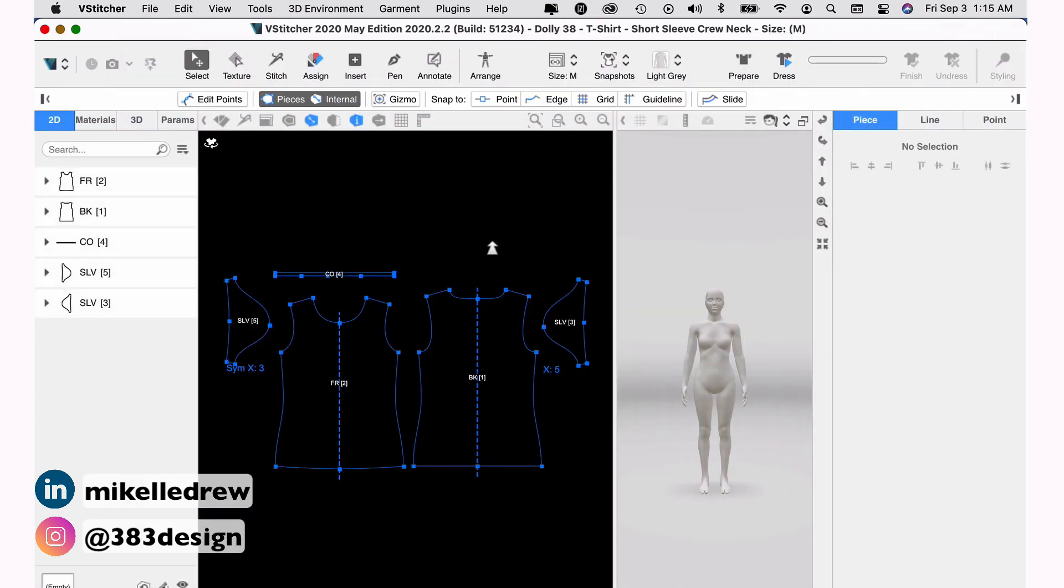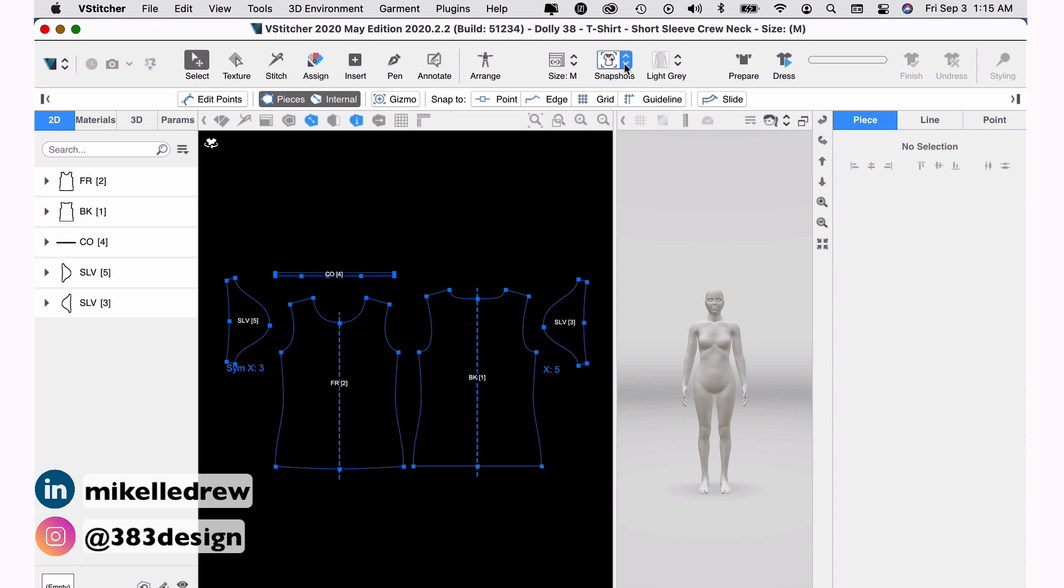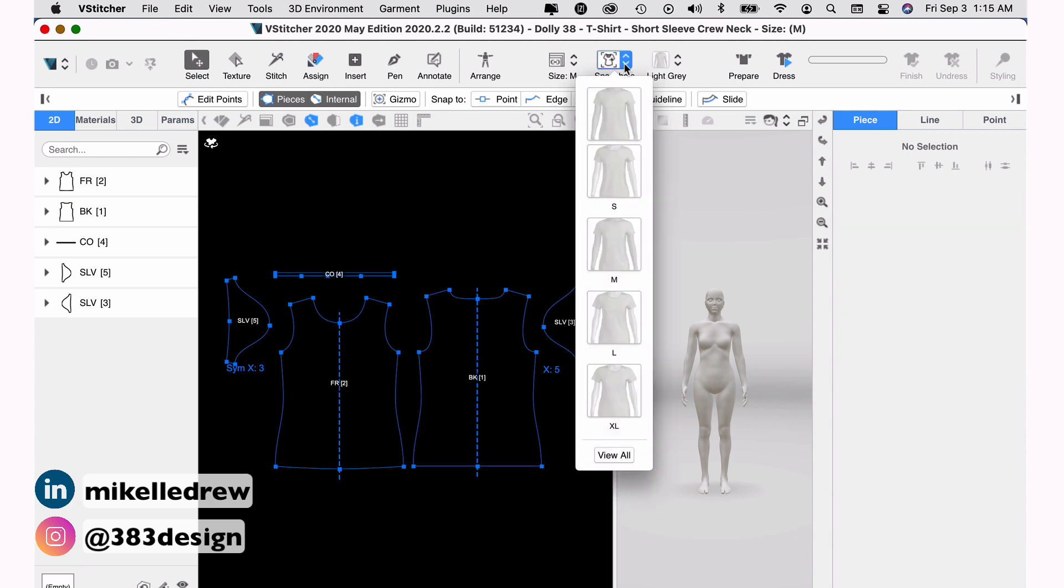To start, I want to see the model dressed in the t-shirt. So I'll go up to the main toolbar to snapshots and choose a snapshot. If you need a specific size, small, medium, large, extra large, you can choose the snapshot that corresponds to that size.